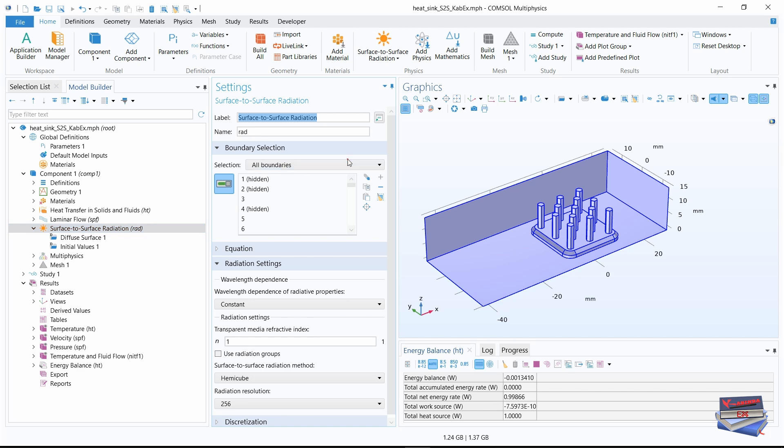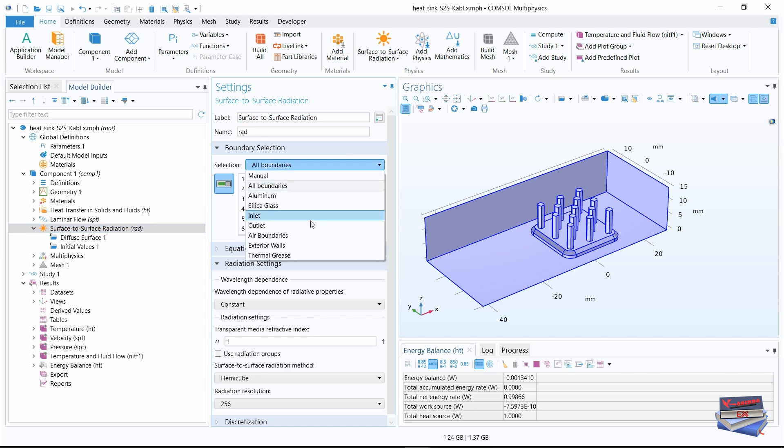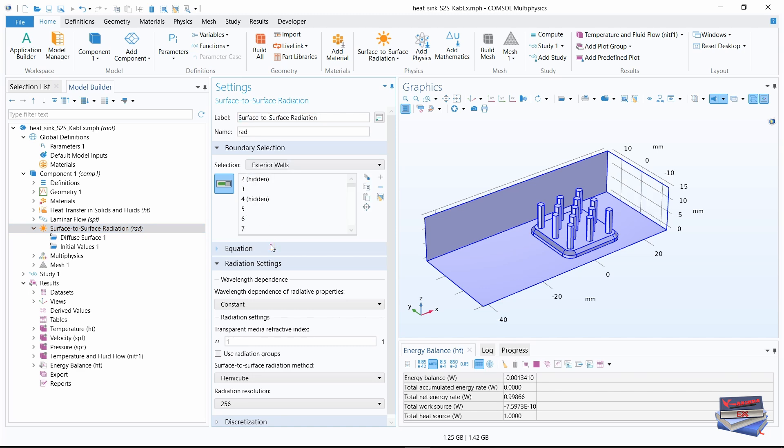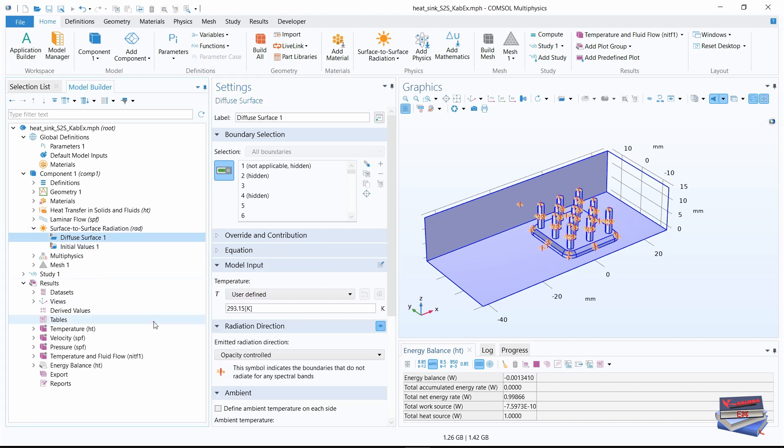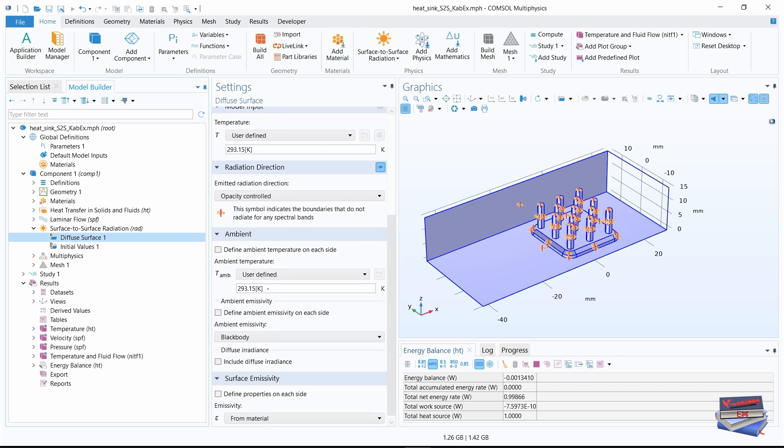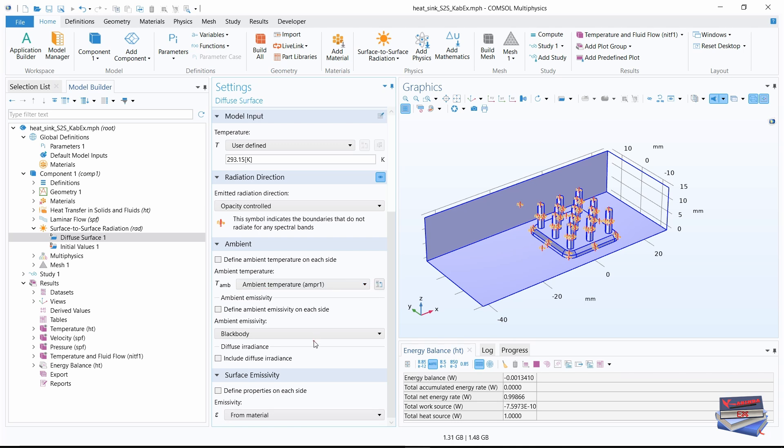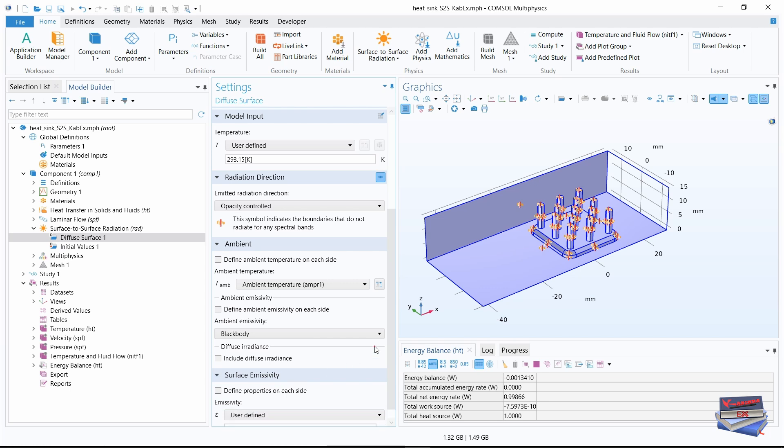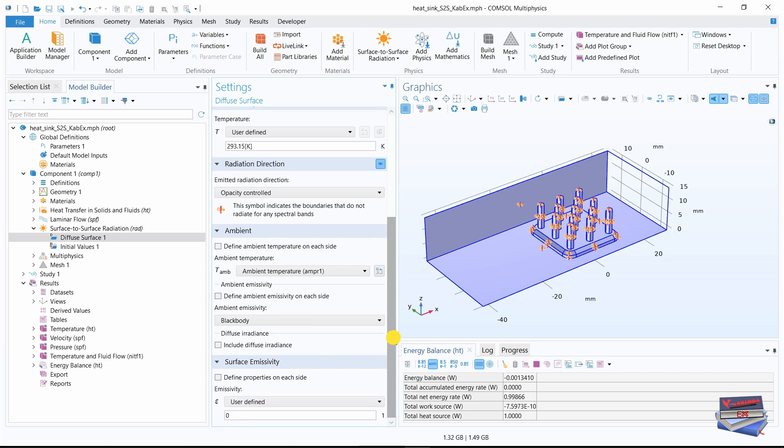For the surface to surface radiation, let's choose exterior walls. Let's click on diffuse surface one. Let's scroll down to ambient and change it from user defined to ambient temperature. Let's scroll down to surface emissivity and change it from from material to user defined. Let's change it to 0.85.